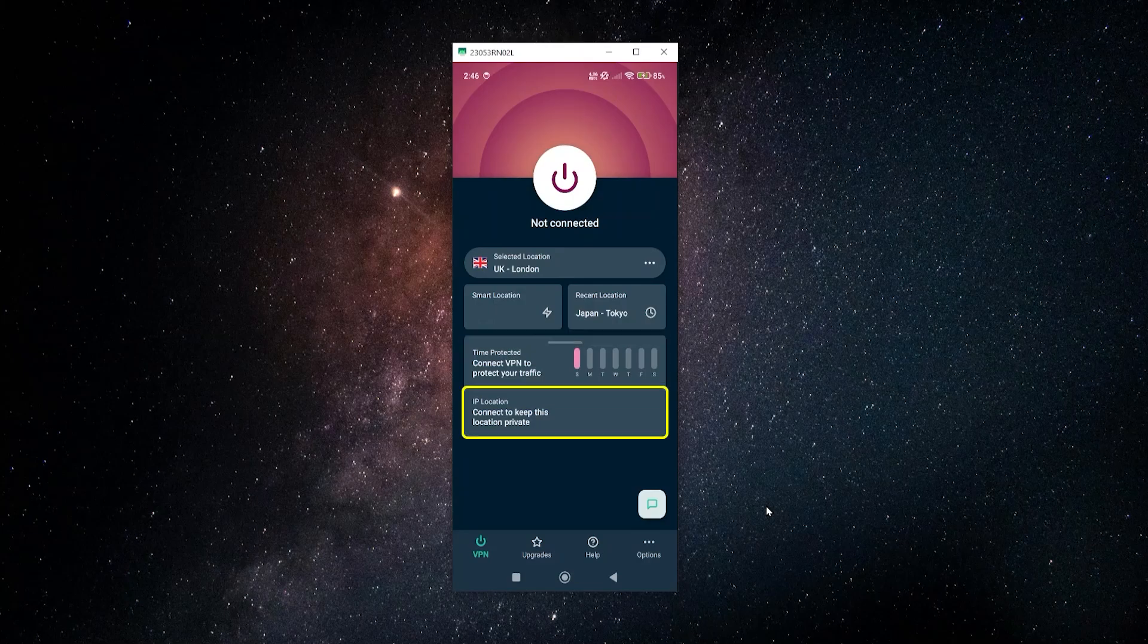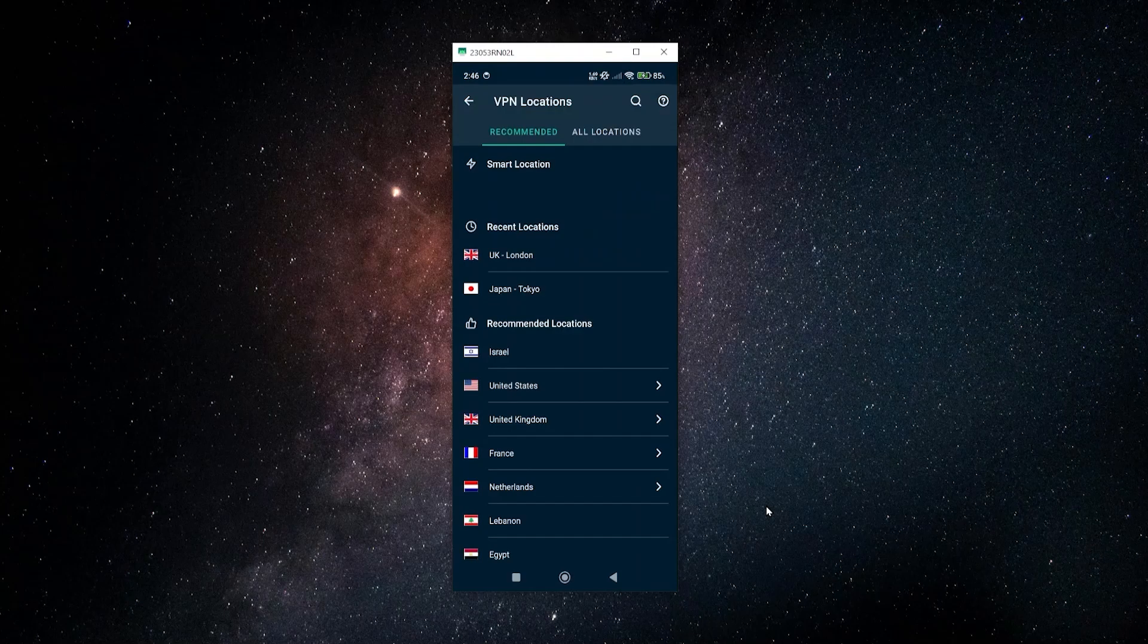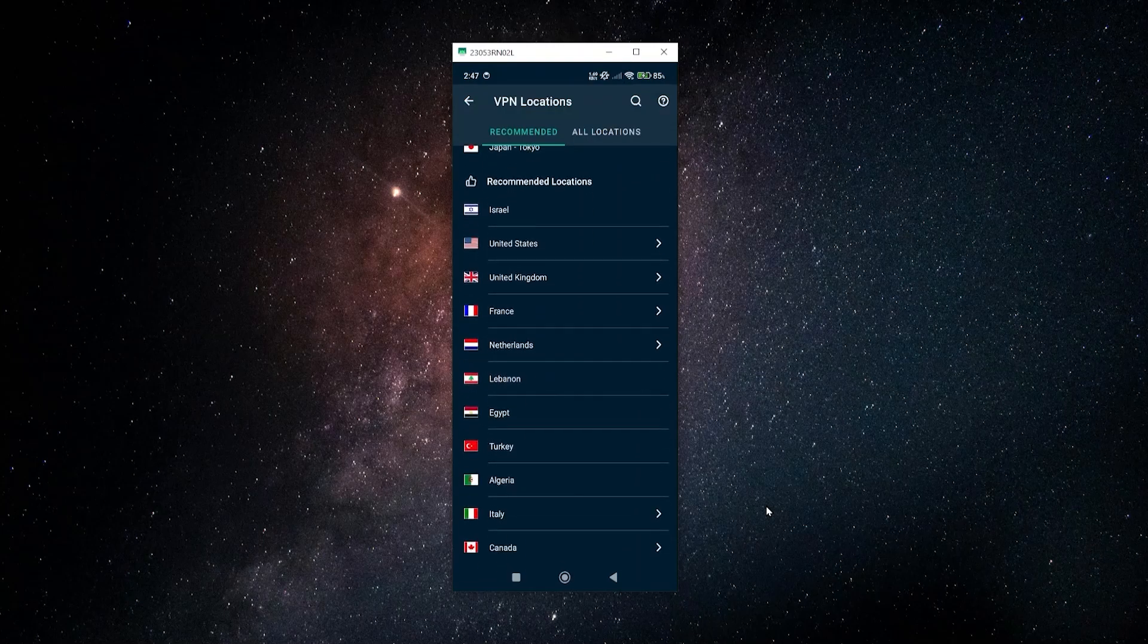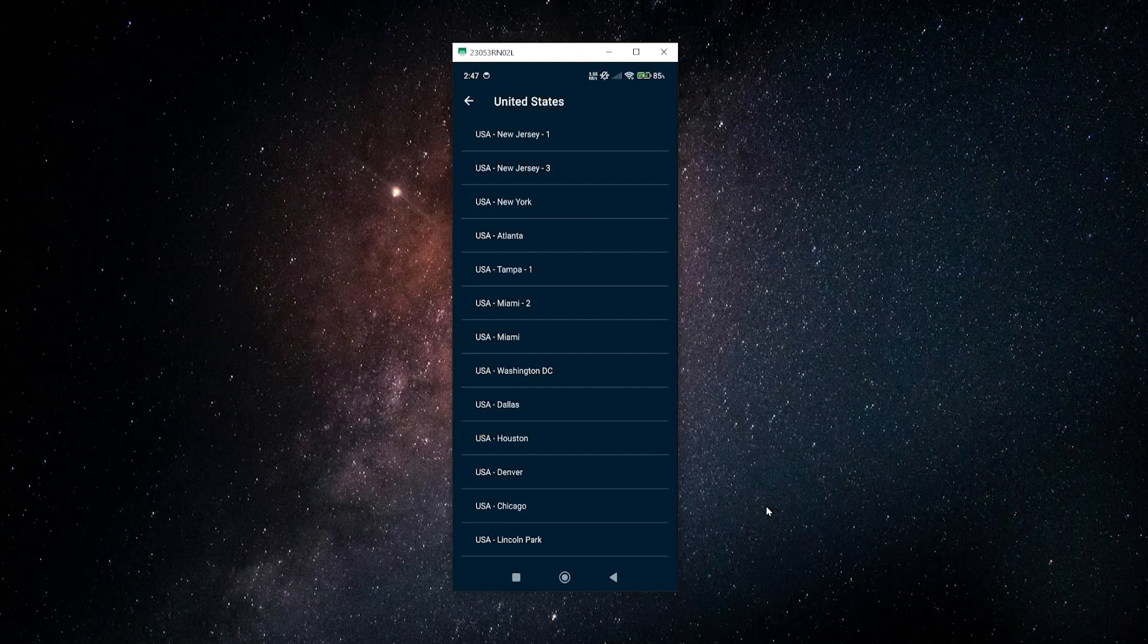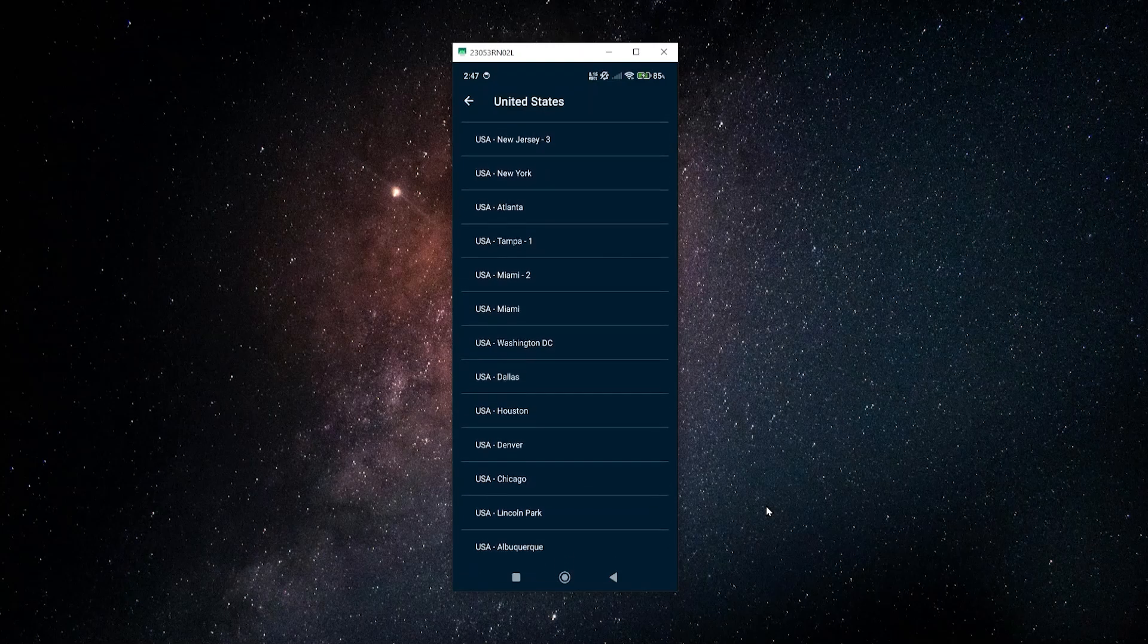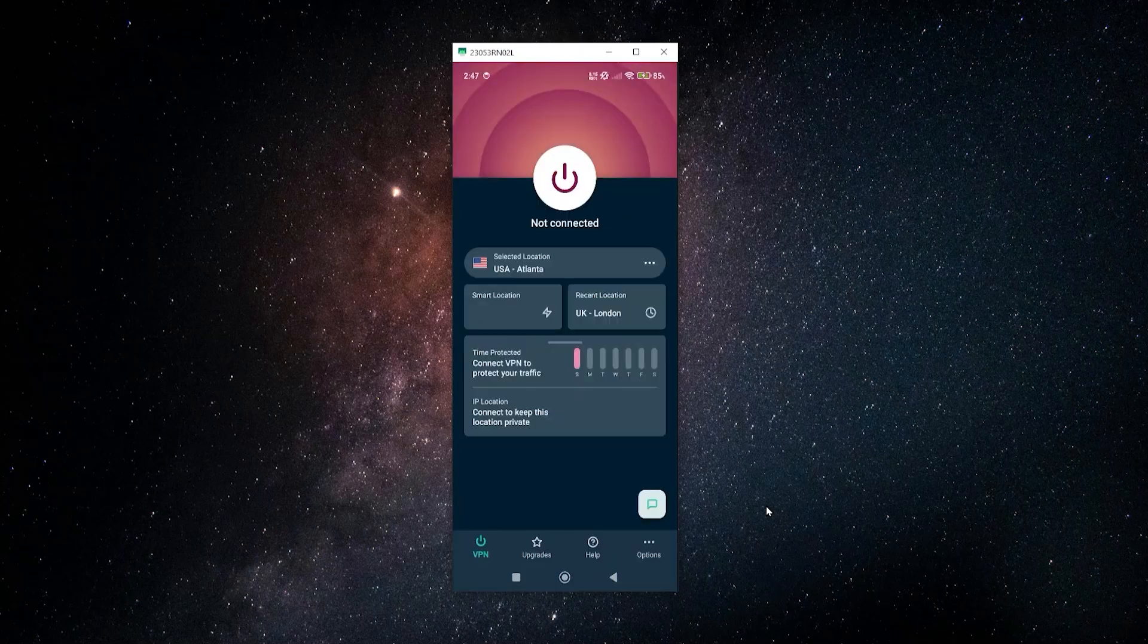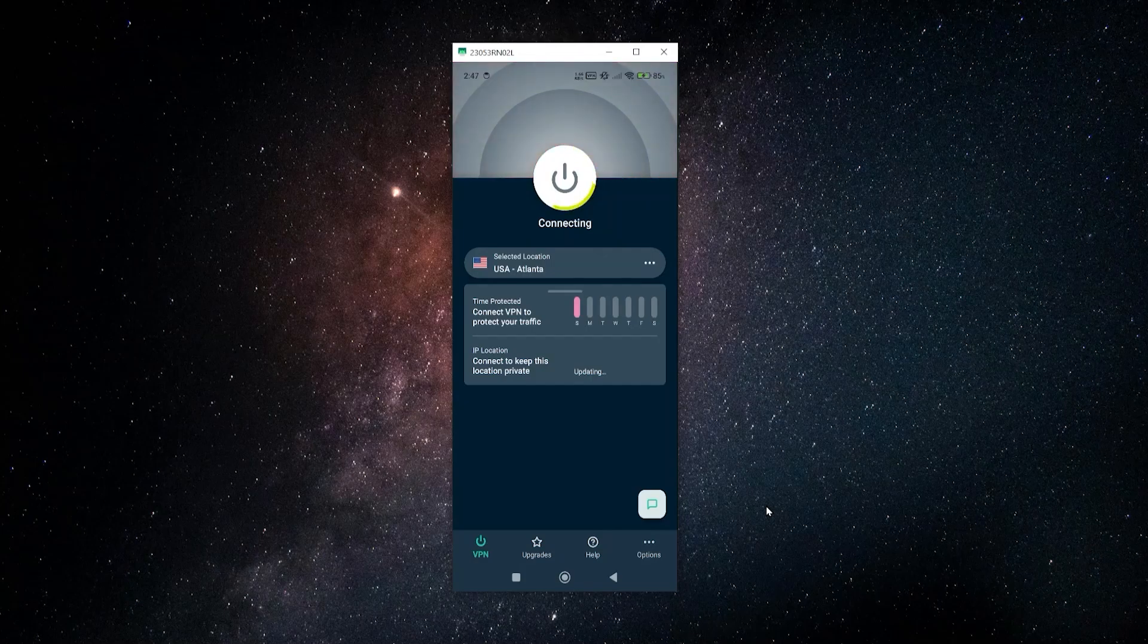Let's say you wanted to choose a different server. You would just click here on this location bar. You would get a list of the different countries, and if you click on the arrow for some of these, let's say the US, you'll have more options for more servers within that country. So you can just click on one of these, let's say Atlanta, and then you'll automatically be connected at that location.